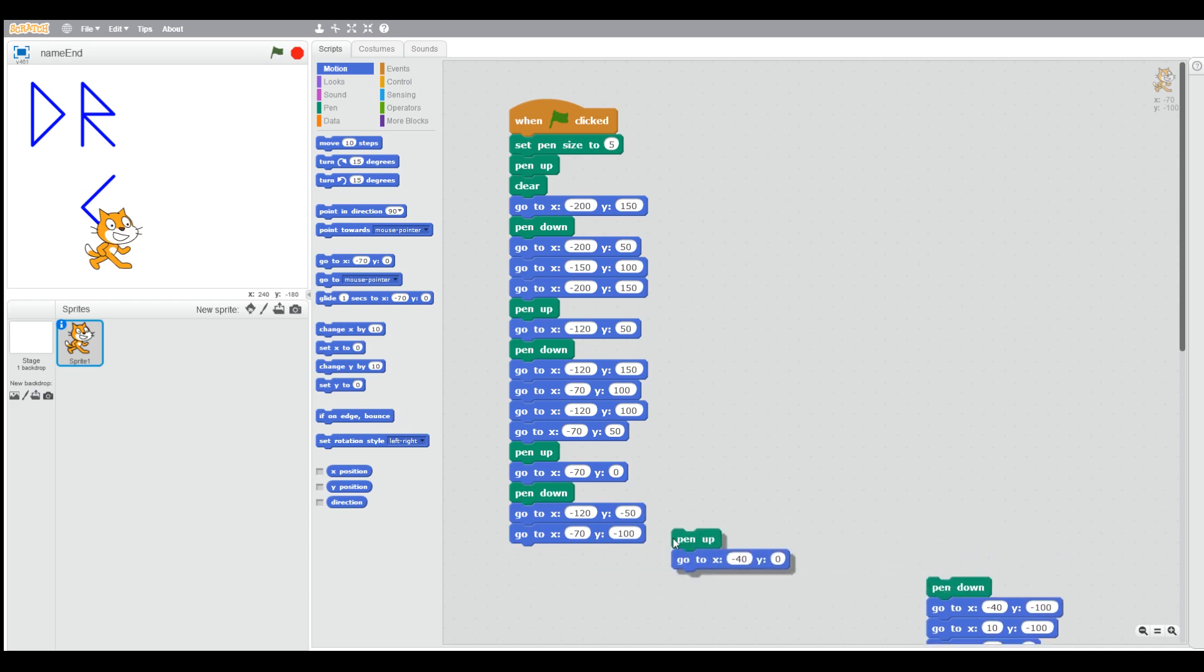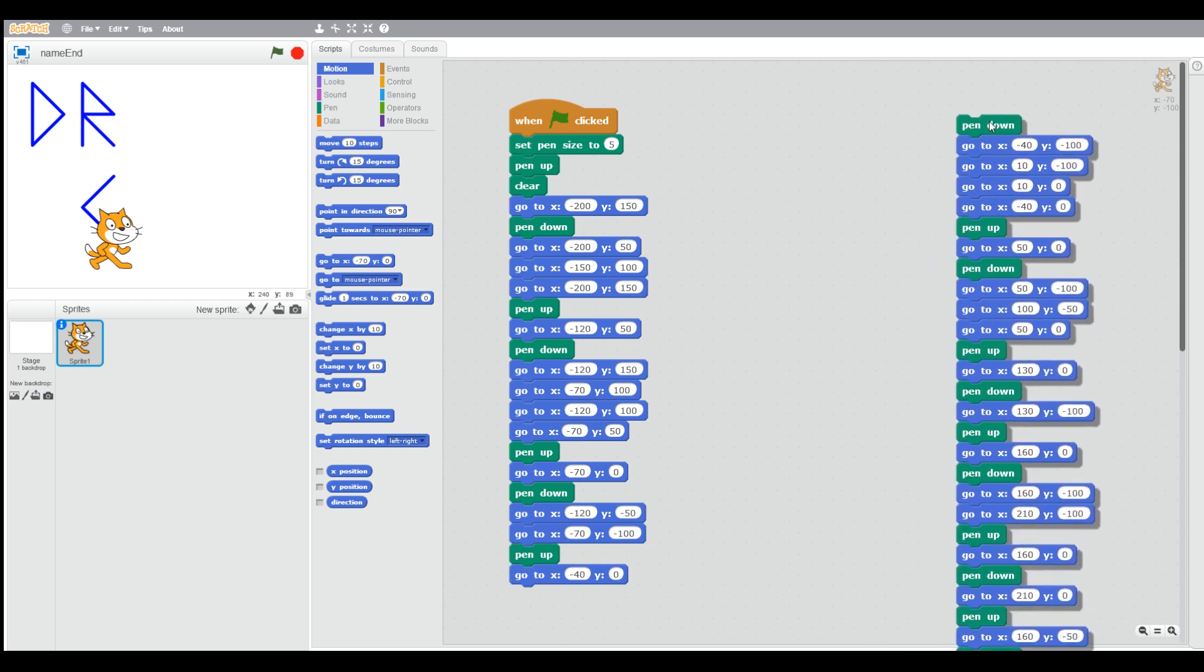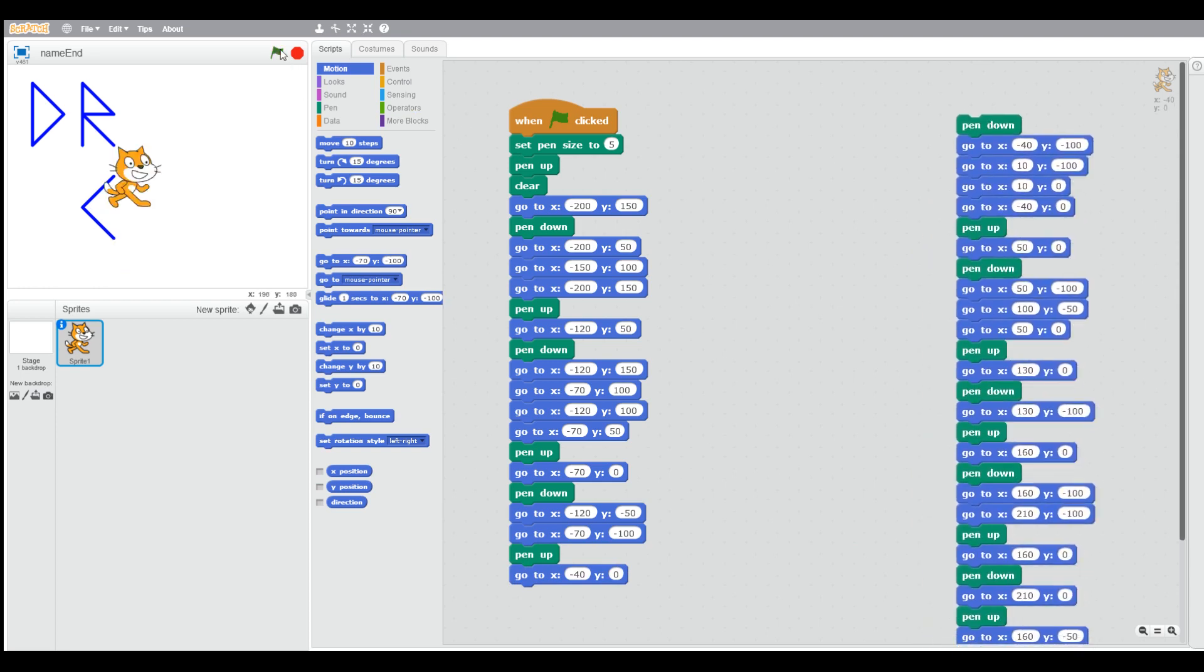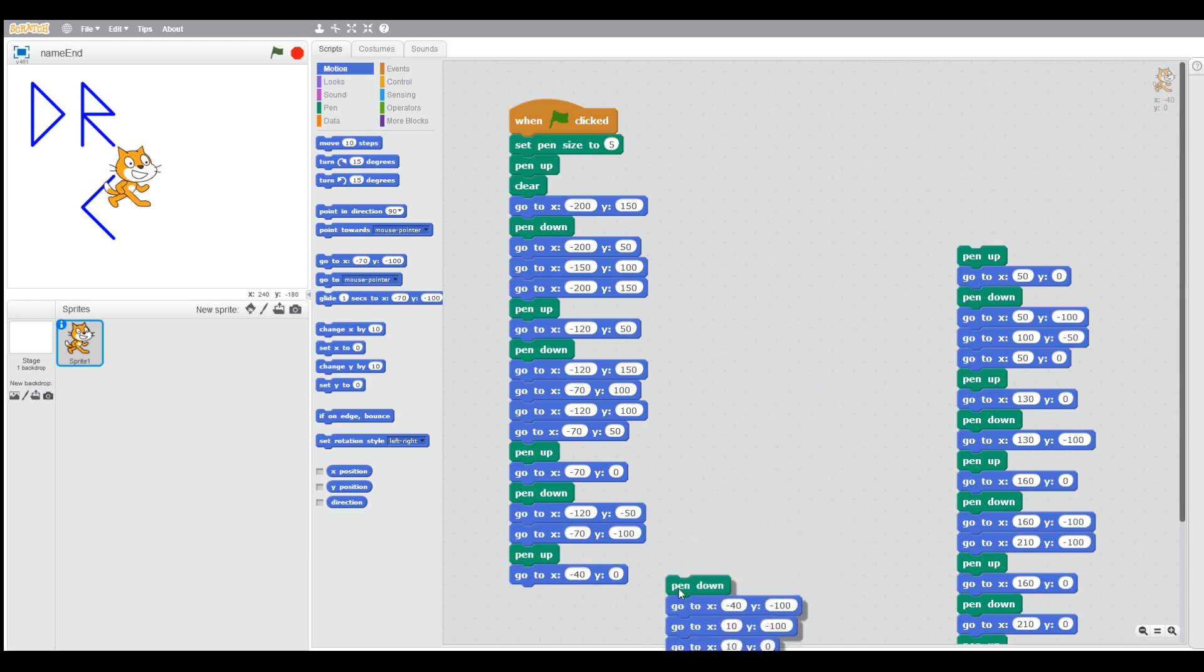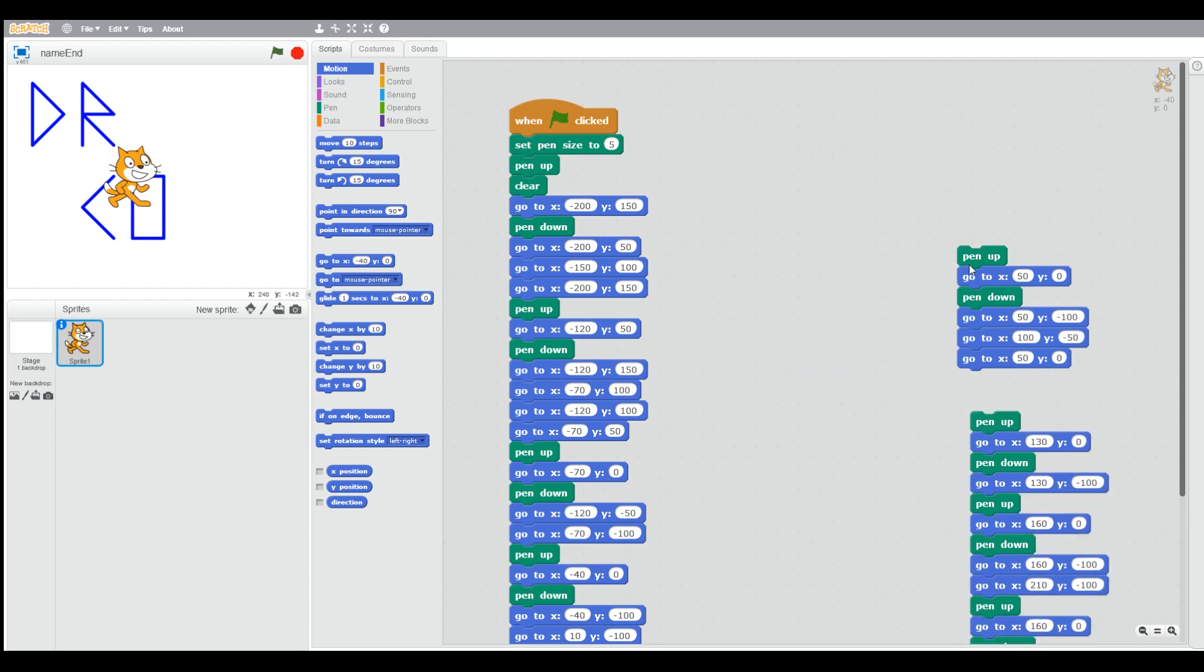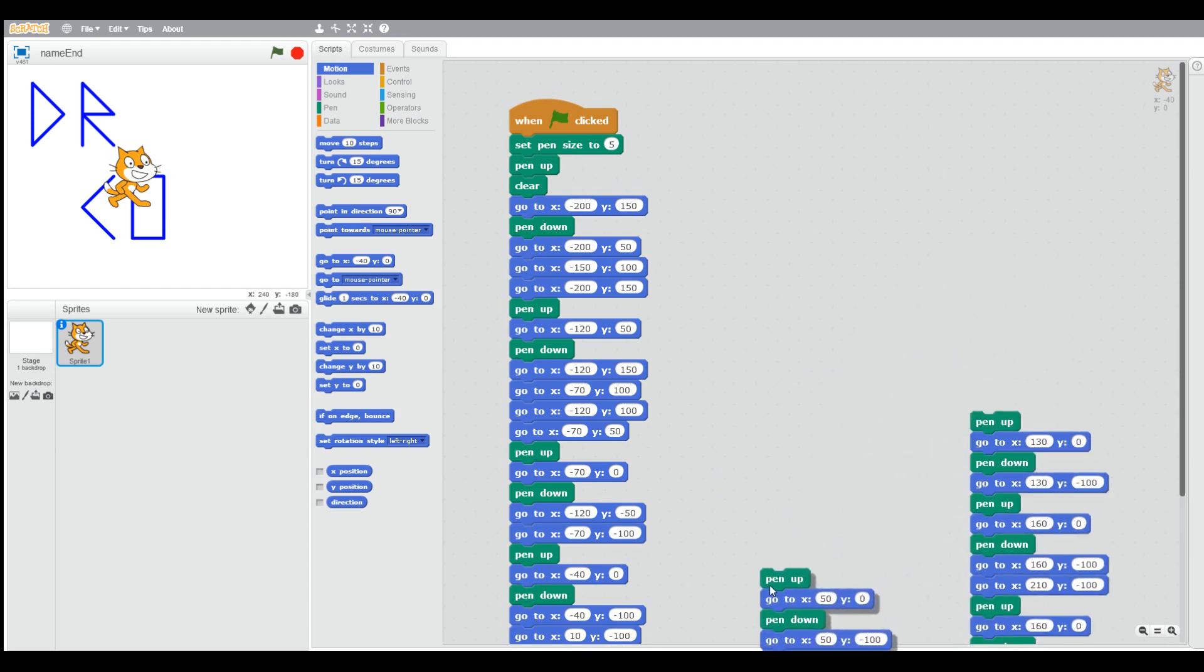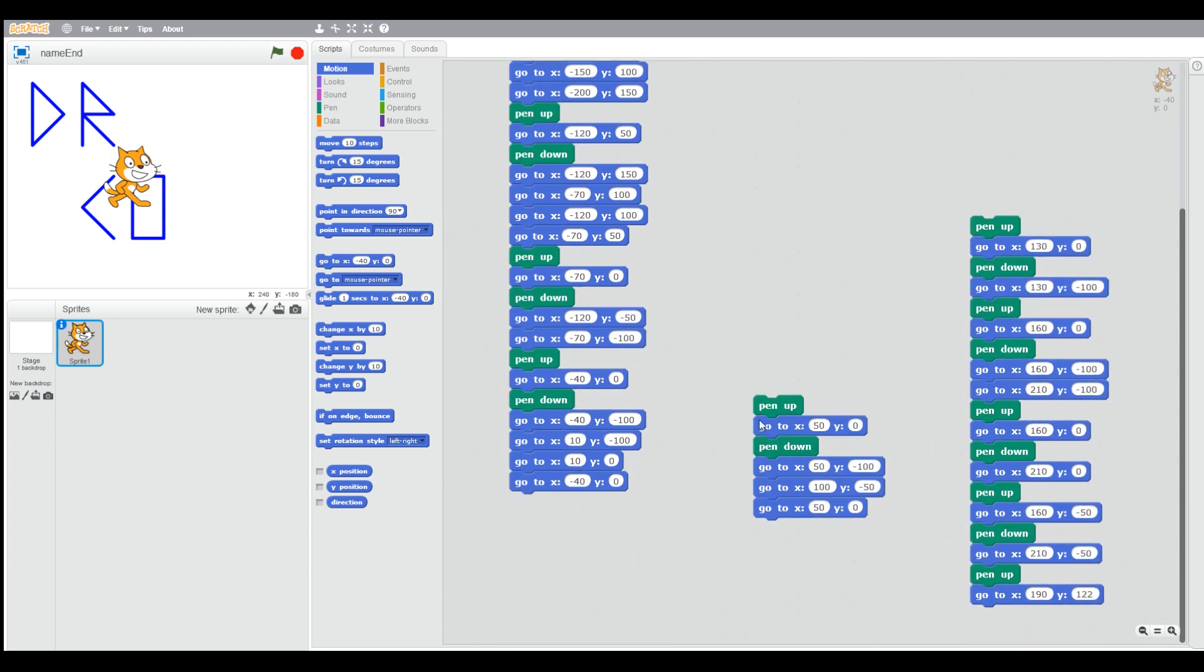We need pen up, go to the start for the next letter, which is going to be O. Pen down to draw basically a square for the O. We do that and we can check each letter after we've drawn it.